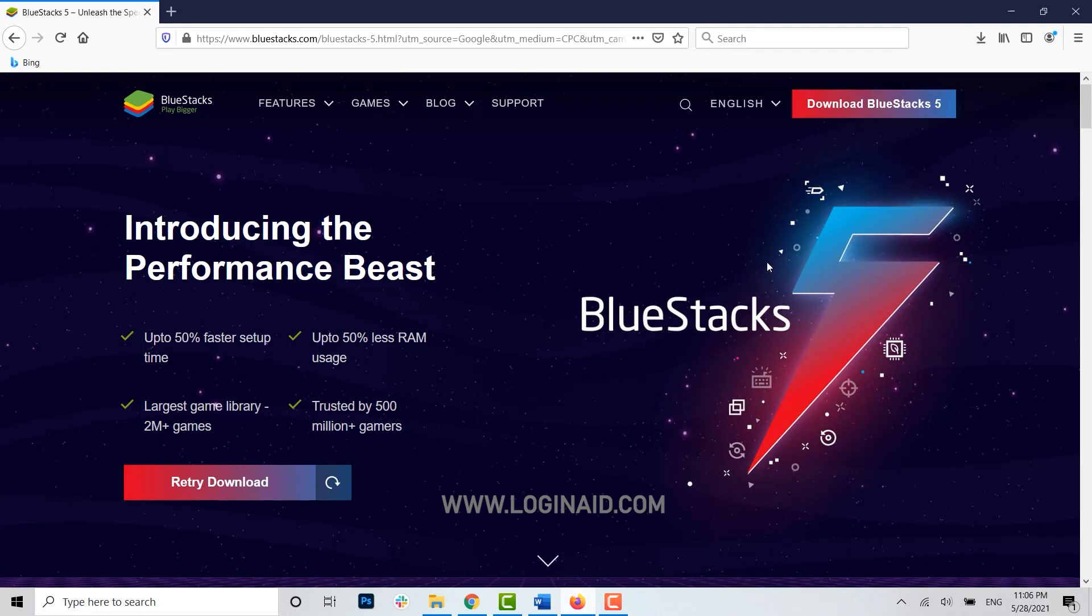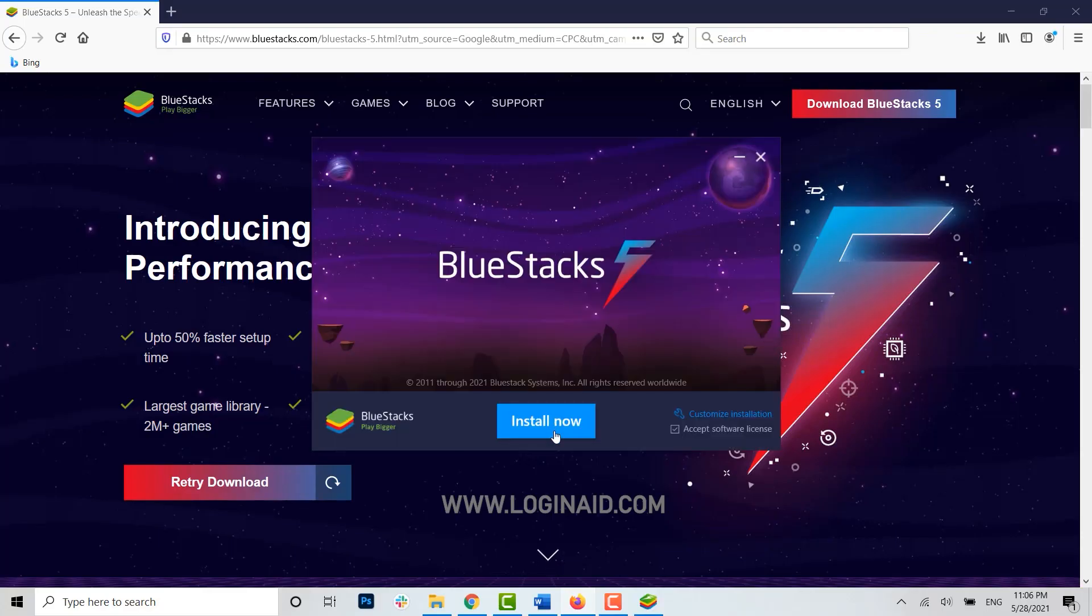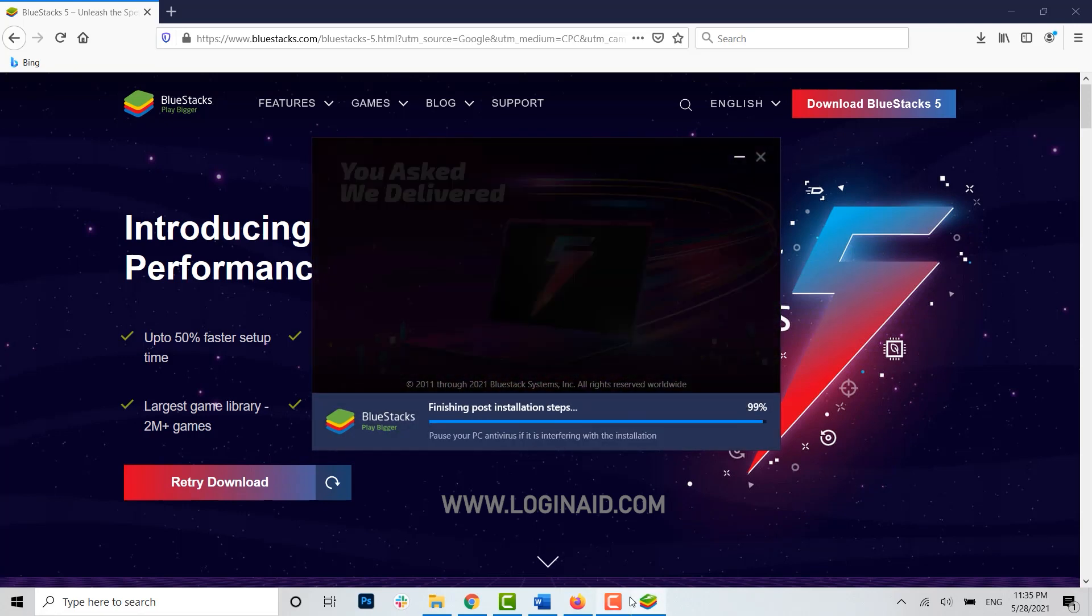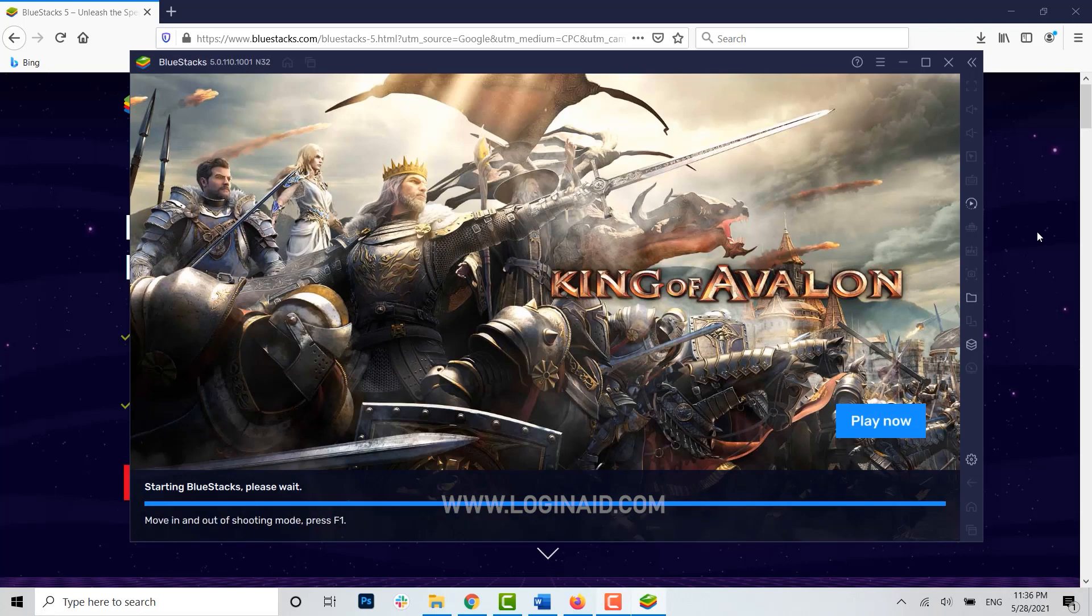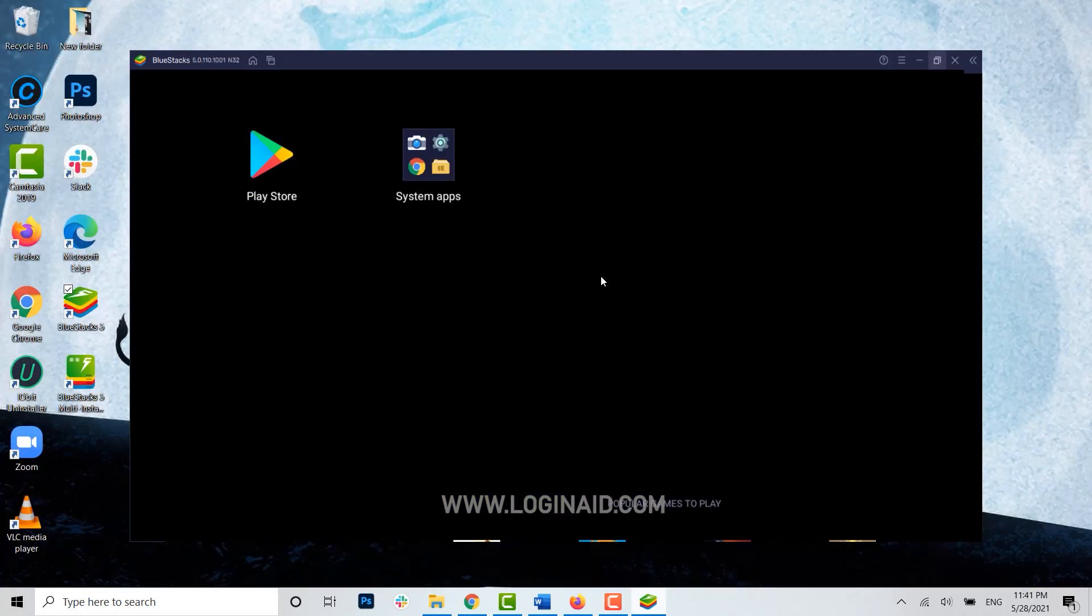When prompted 'Do you want to allow this app to make changes to your device?', tap yes. Here you need to click on install now. You can see the BlueStacks application has been installed on your PC.